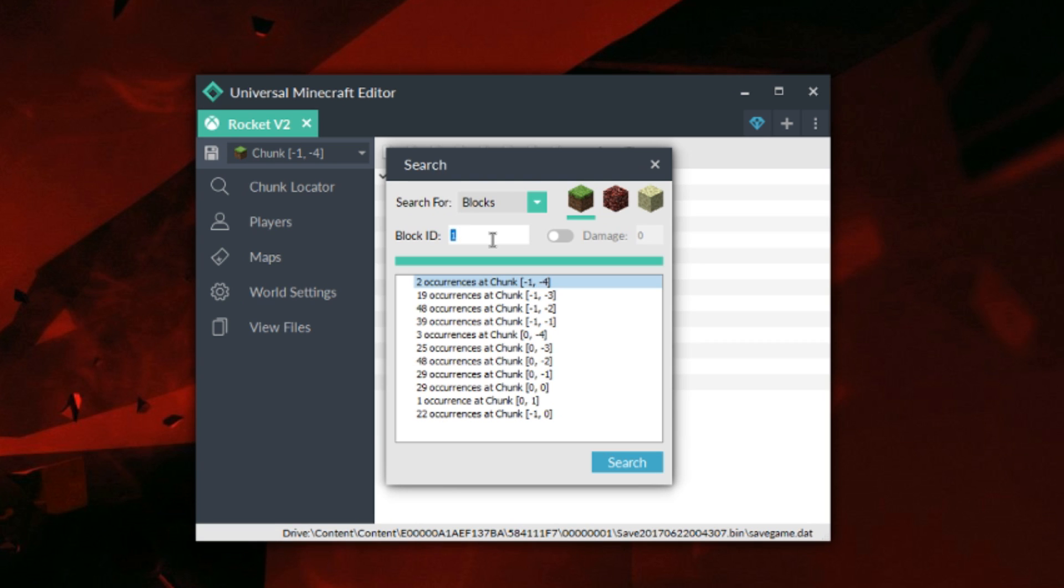So you can mark out your worlds with that sort of thing as well. If you want to have a few chunks in mind where you just search a certain block that you don't use, you can search that, then you can pretty much find it that way, which I think would be a cool use for it as well.